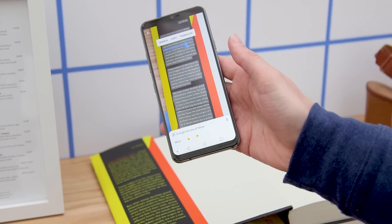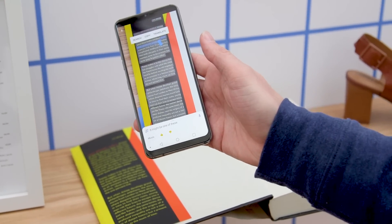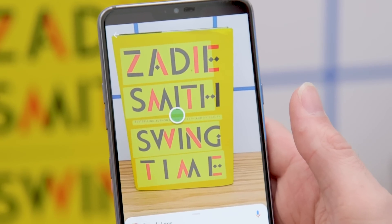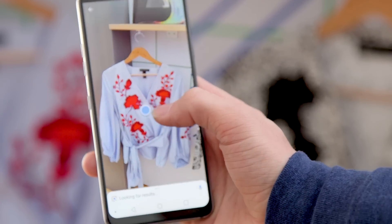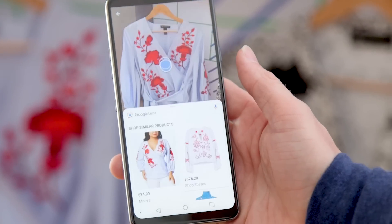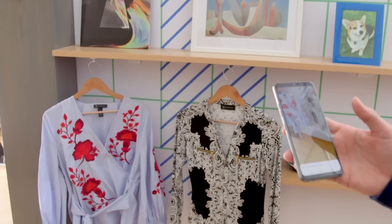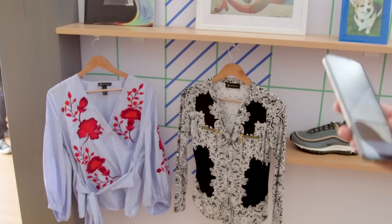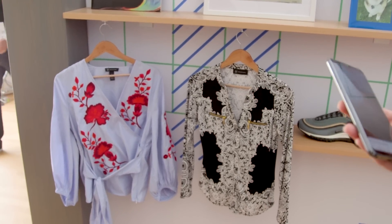My favorite of the lot is the Smart Text Selection tool, which actually seems to provide a real benefit. The rest seem like smaller updates, and we won't really know how useful they are in the real world until we spend more time with them. In the meantime, stay tuned to playandgadget.com for more from Google I/O 2018.